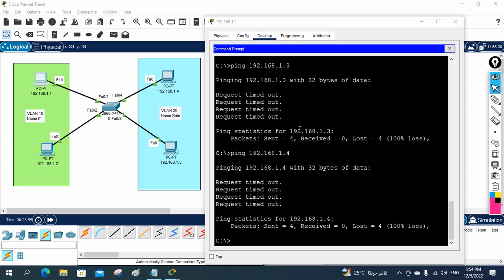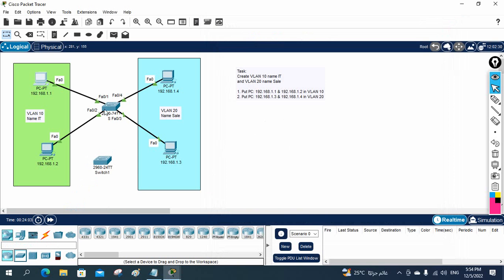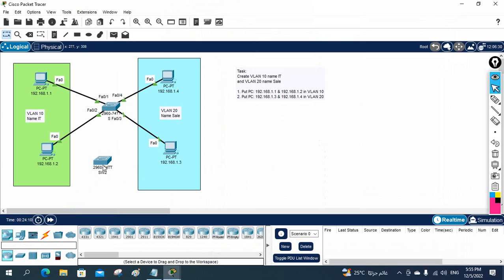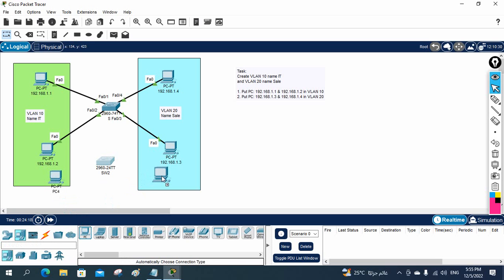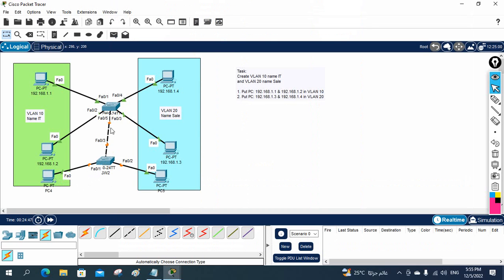We are going to do one more lab before we learn how to create VLANs. We will add one more switch — imagine this is the first floor and this is the ground floor. You have new guys from sales and IT sitting on the ground floor. We installed a switch there, connected two PCs, and connected this switch to the upstairs switch via an uplink.